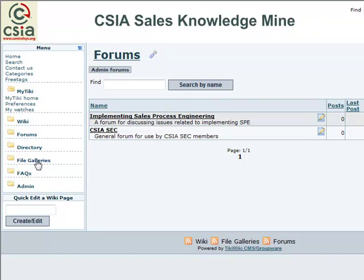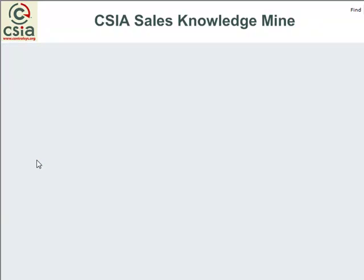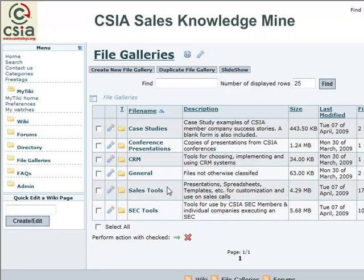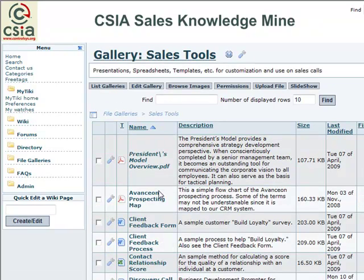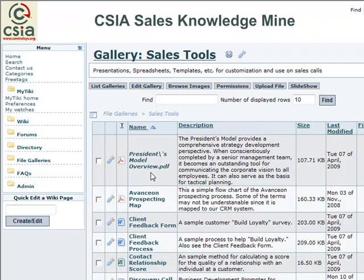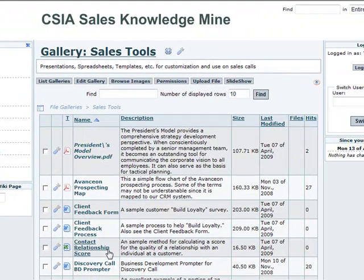File galleries is quite a useful section. You'll see there are a number of file galleries already defined. I'll go into sales tools to look at a little more detail — it's what file galleries implies. For example, here is a PDF overview of the President's Model, one of the tools in there. Here's a spreadsheet to score the quality of relationship with an individual contact you have at a company. Just by clicking on it, you can download that file and have it for usage.